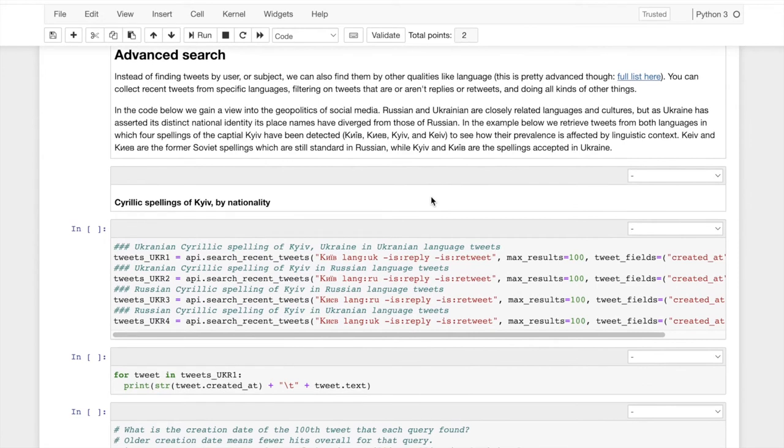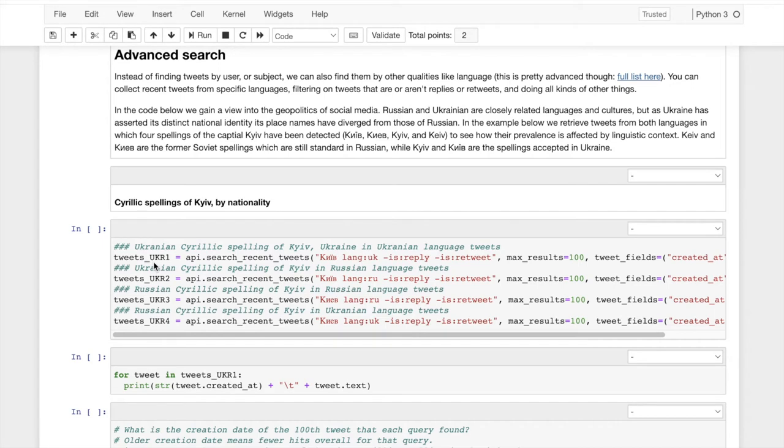And I'm interested not just in sort of the day-to-day happenings of that conflict, but also the sort of cultural analog or cultural roots of that conflict, which you can see play out in some subtle and simple ways that are accessible through Twitter. Kiev is the capital of Ukraine. There's a Ukrainian language, and Kiev has a different spelling in Ukrainian language than it does in Russian language.